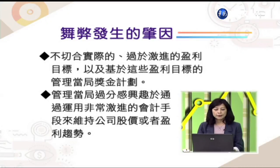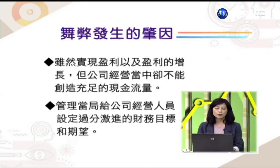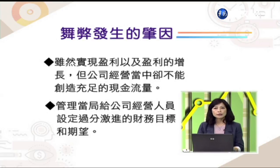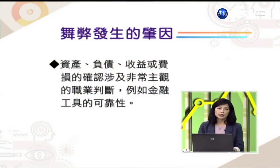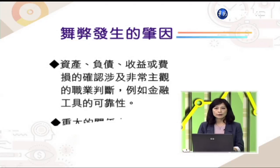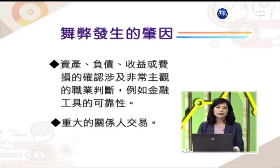第三，管理当局给公司经营人员设定过于激进的财务目标，或虽然实现盈利增长但公司经营中无法创造充足的现金流量——也就是财务报表赚钱但营运资金吃紧，这就要提高警觉。第四，资产负债、收益与费损的确认涉及非常主观的专业判断，如金融工具的可靠性评估。第五，重大关系人交易要特别注意，因为透过关系人可能达到利益输送或掏空公司资产，分析时必须特别小心。